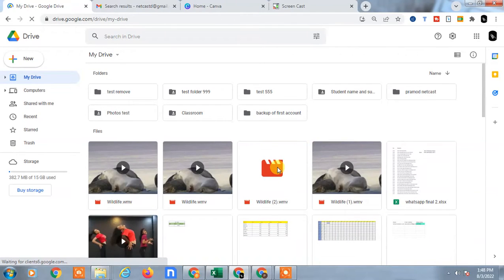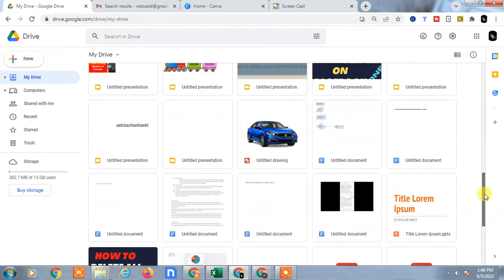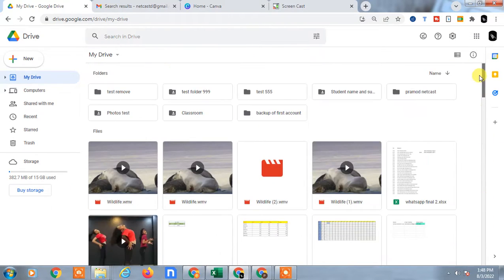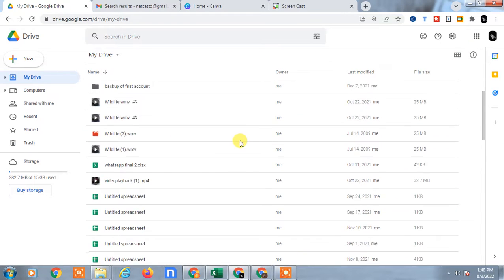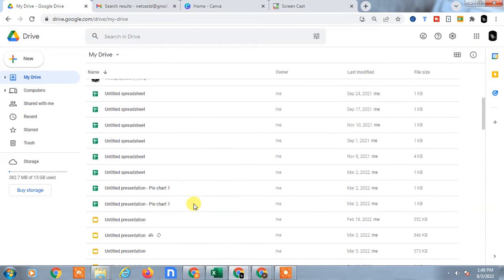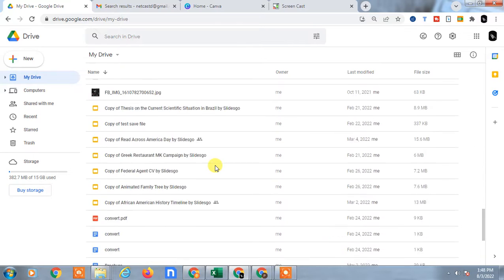Log in with your email ID, use the desktop mode, and you can follow the same steps. So let's start the video. I am on my Google Drive — just log in with your email ID. Now I suggest you change your view to list view. Click on it and change your view to list, and all items will appear as a list.